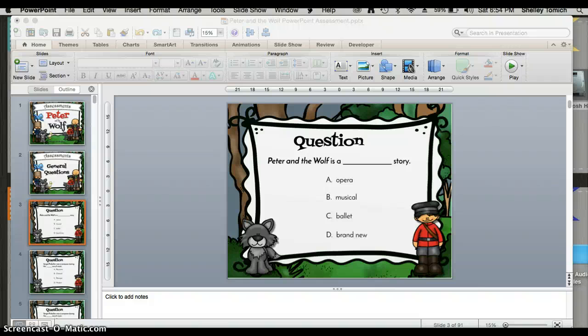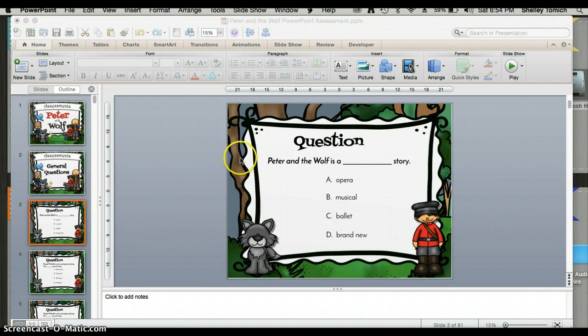Hi, this is Shelley Tomach from Pitch Publications. Today I'm going to show you how to insert a text box into an editable PowerPoint. I've already navigated to my PowerPoint and to the slide I want to enter text into.